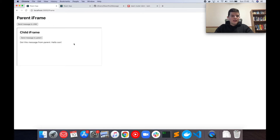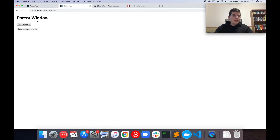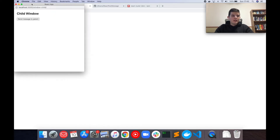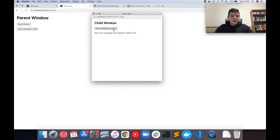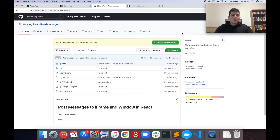I'm going to pass a message to a child iframe, and then I'm going to pass a message back to the parent, so we can do this back and forth. We're also going to learn how to do this with a window object — I can open up another window, send a message to the child, and then post the message back to the parent. All the code I write is going to be available to download at a GitHub repo, so I'm going to post that link in the description.